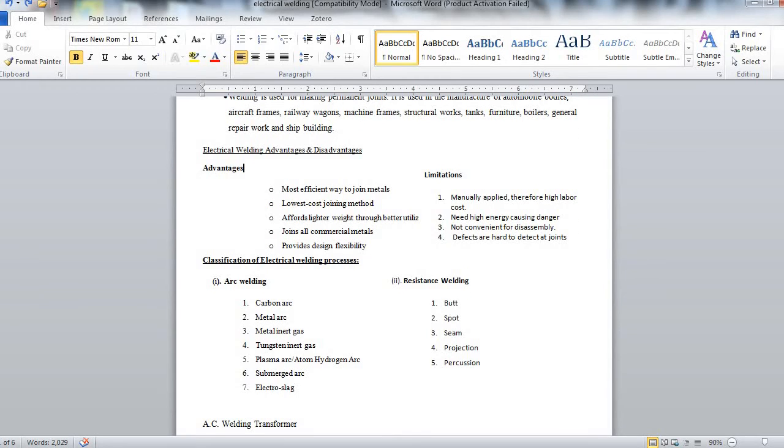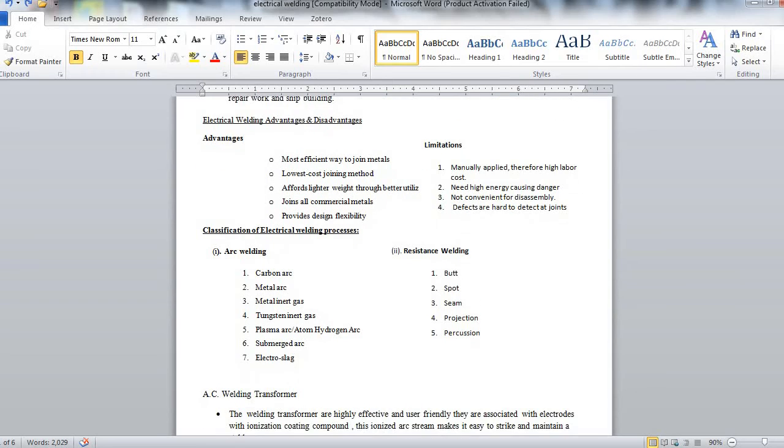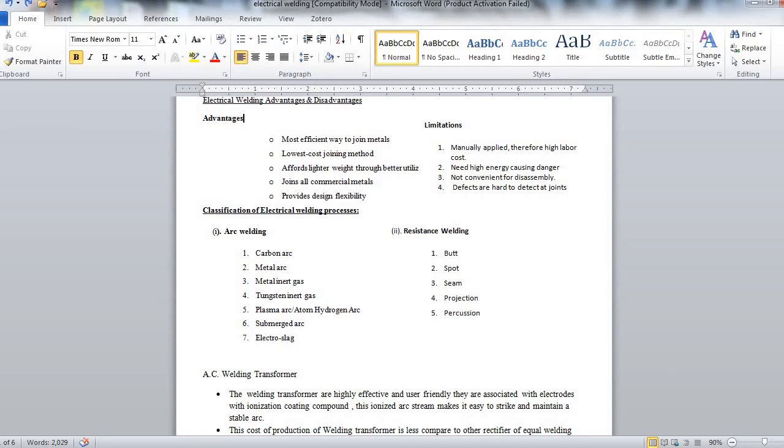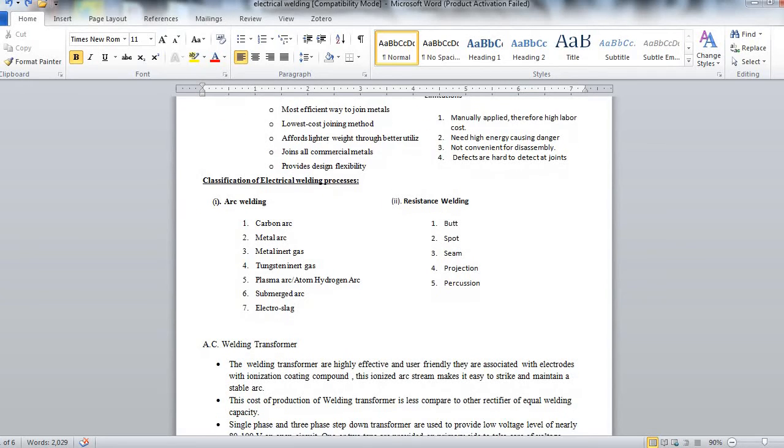We have got AC welding transformer. The welding transformers are highly effective and user friendly. They are associated with the electrodes which ionize coating compound. This ionized arc stream make it easy to strike and maintain a stable arc.